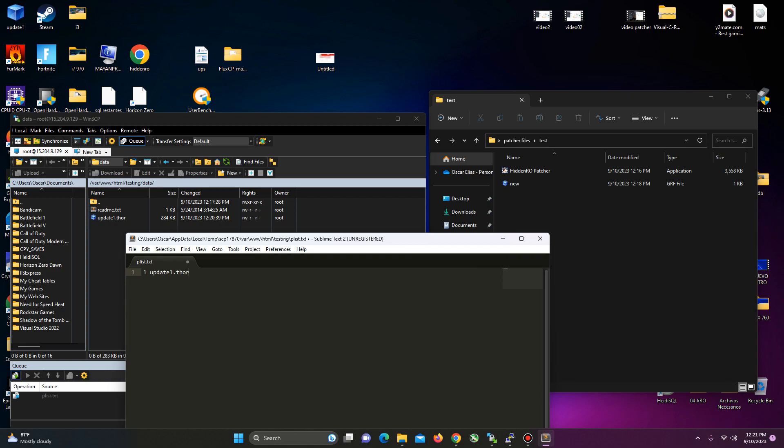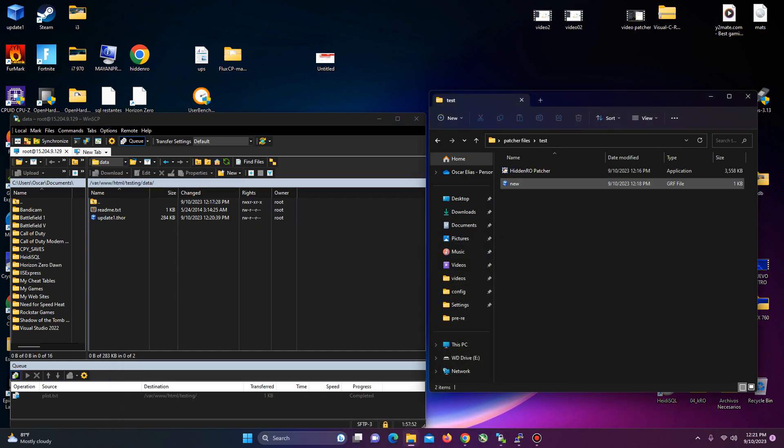If you wanted to add another one, that will be 2, whatever, 3, space, whatever, and etc. Save it. Close it.